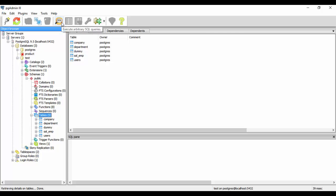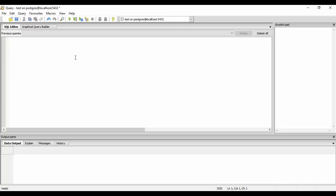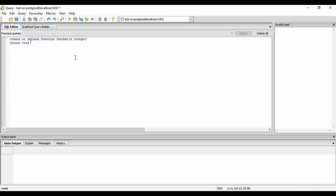We'll just create a function now for the for loop. We'll just do create or replace function fetch integer and we don't want to return anything, we'll just display or return void.